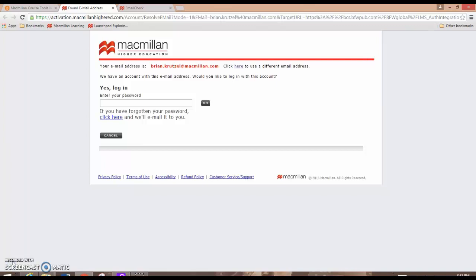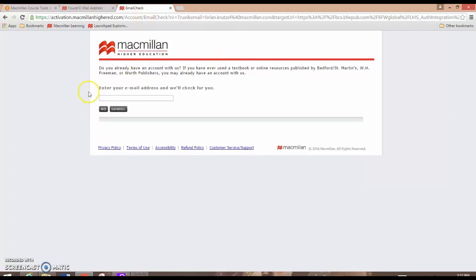Depending on how your admin has configured the integration, the registration page will either default to your D2L email address or it will prompt you to enter an email address.